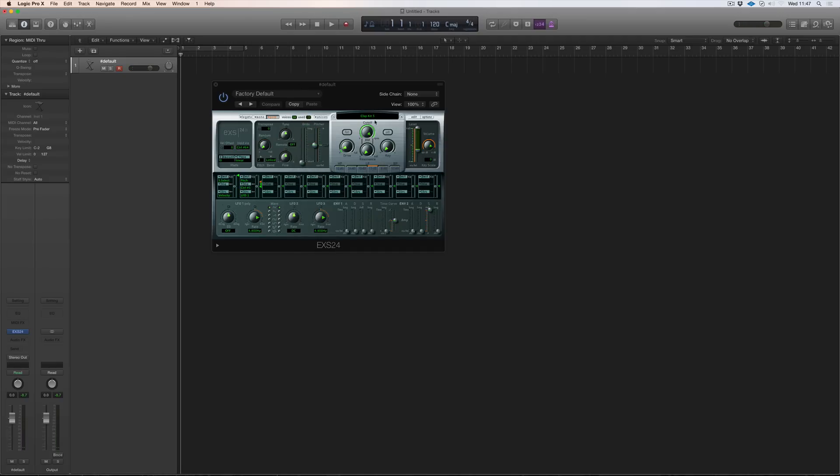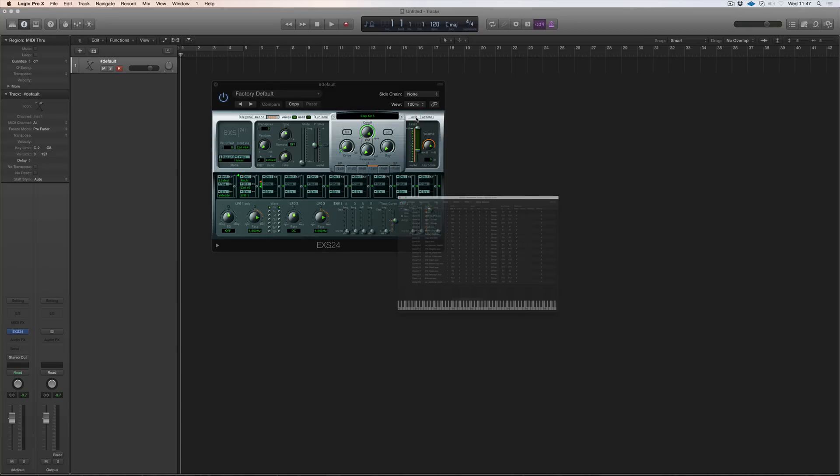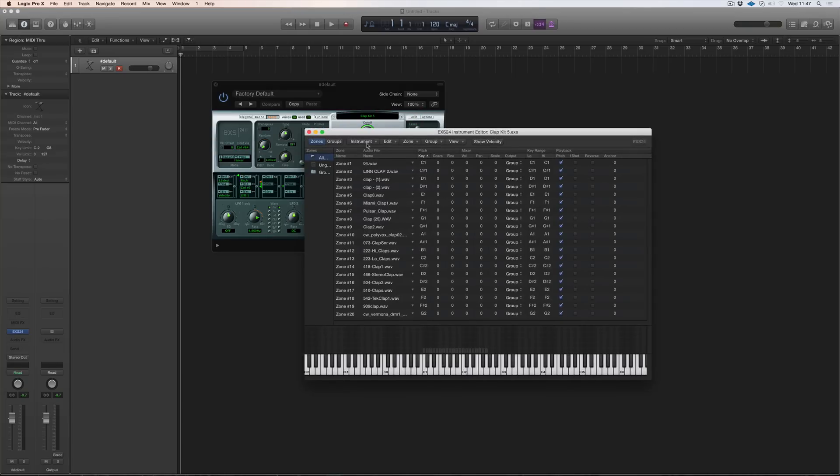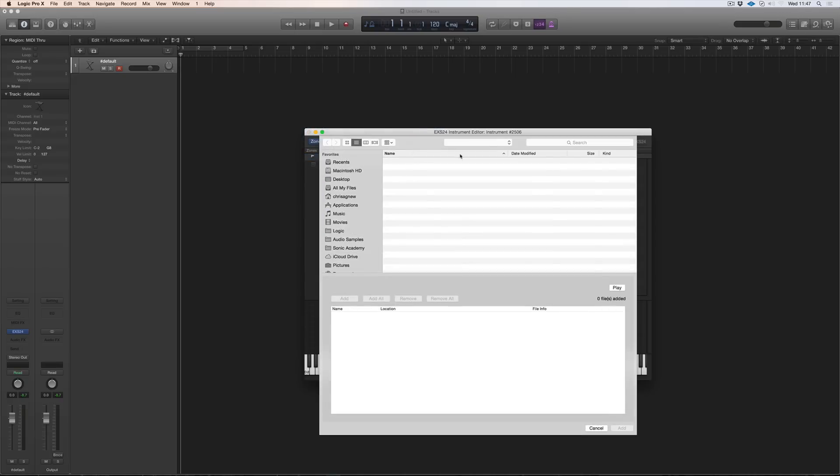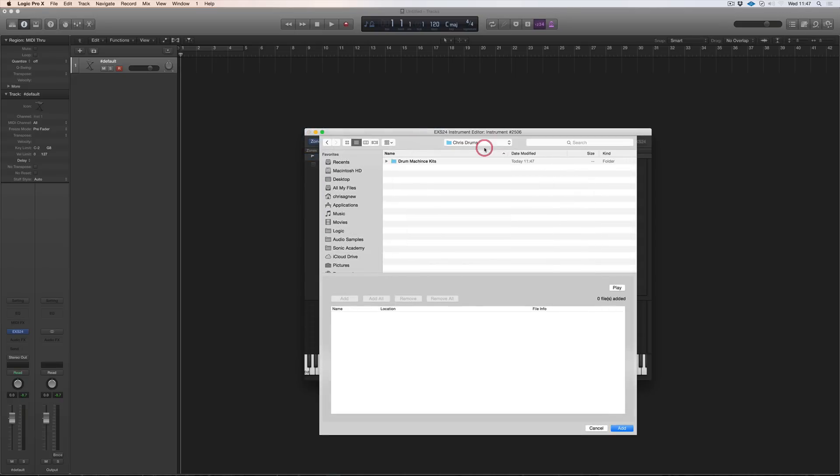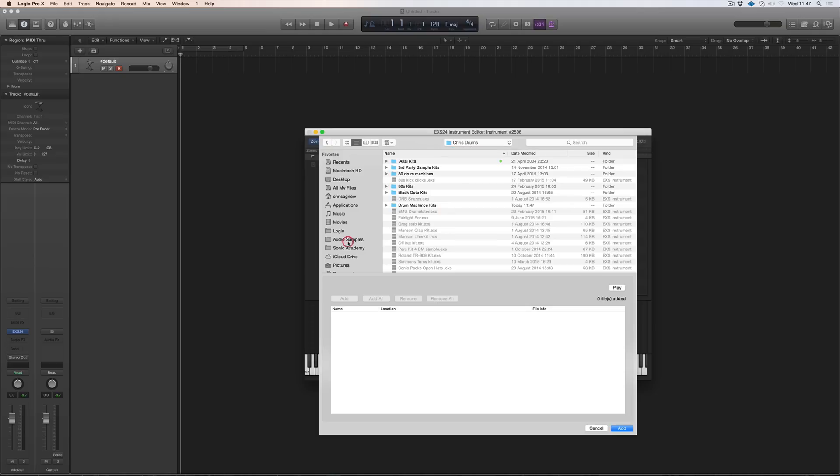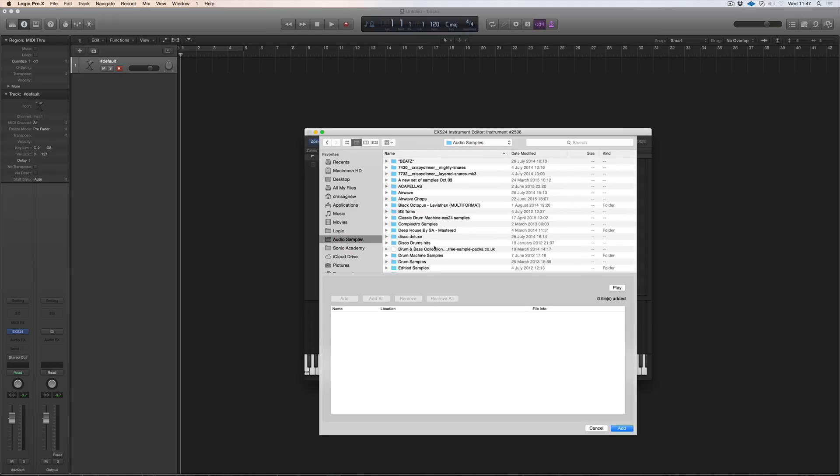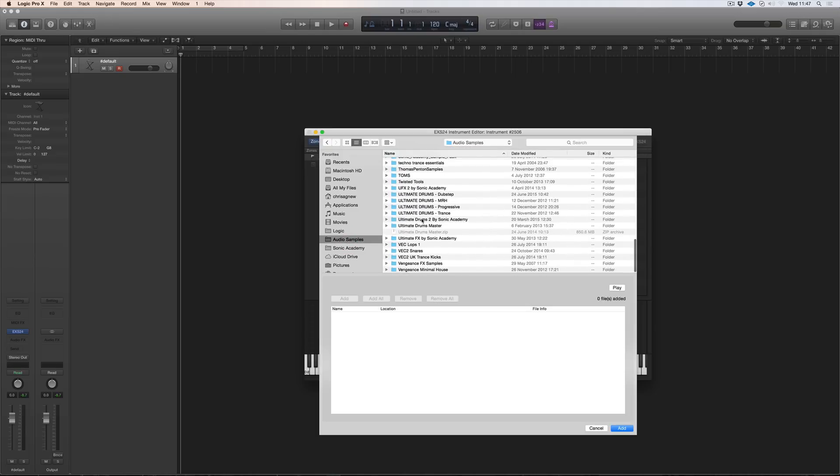So there you go. I'll show you just another quick use for it. Say, so we go to new instrument and load multiple samples and we go back to, sorry, my audio samples and say, for instance, ultimate drums too.